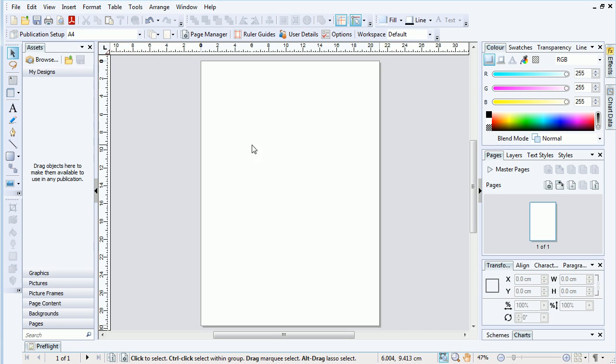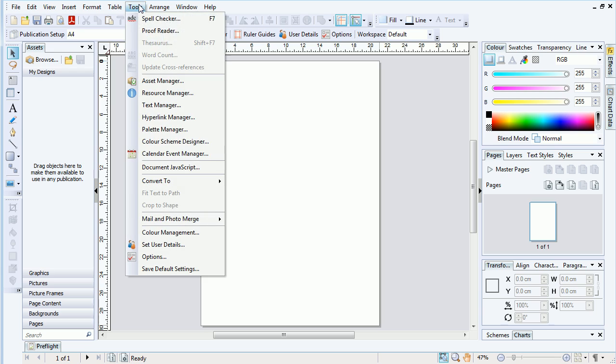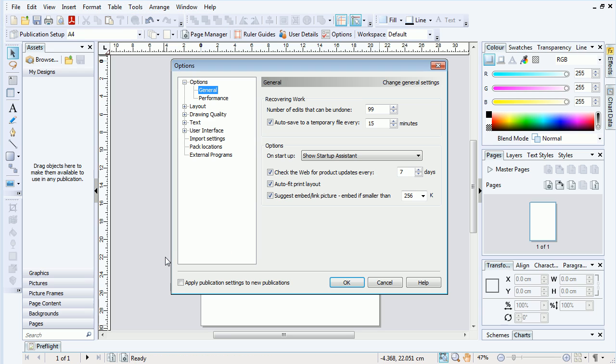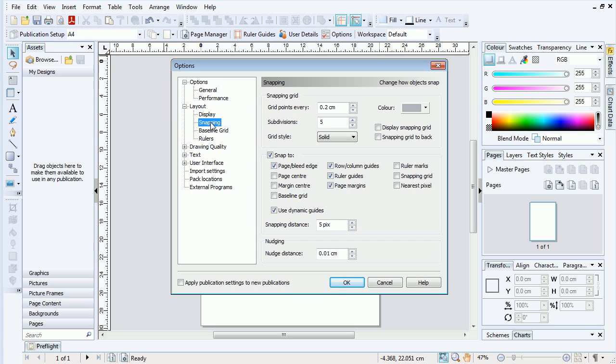Snapping can be configured in Tools, Options, then by navigating down to the Snapping Options. As we can see, snapping is already configured to be versatile, but the Use Dynamic Guides option is responsible for the majority of snapping that occurs.